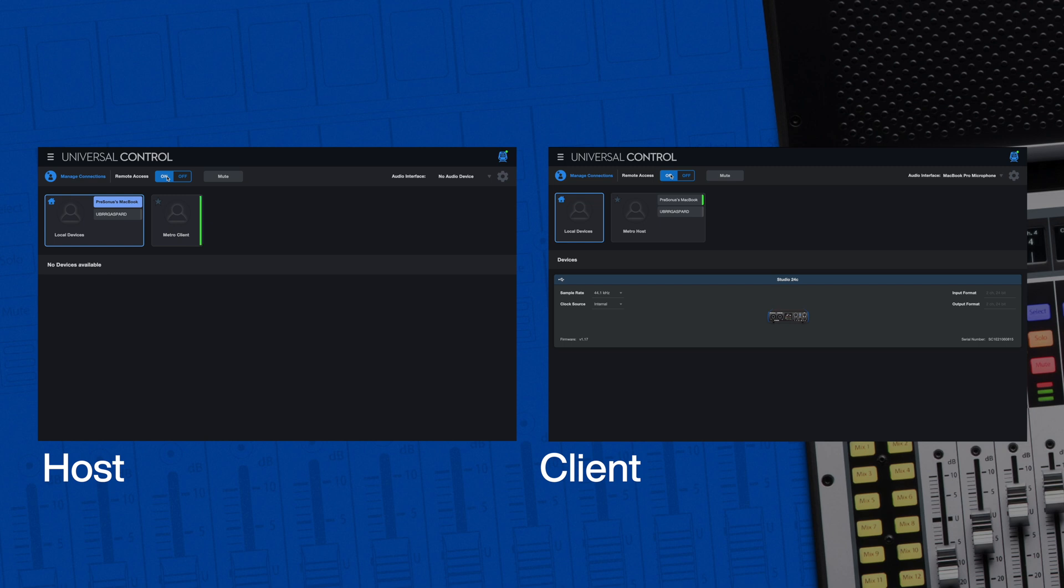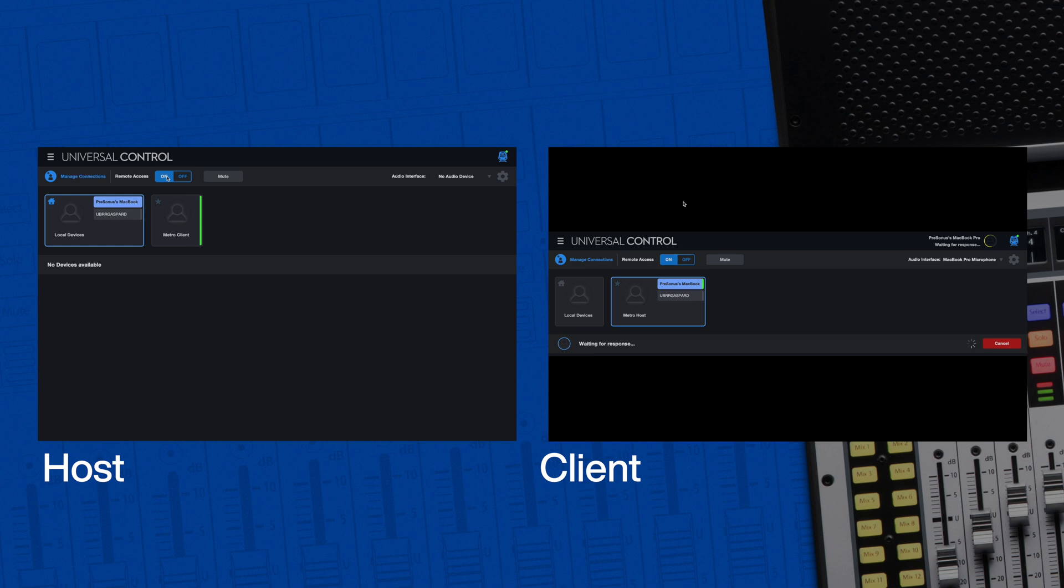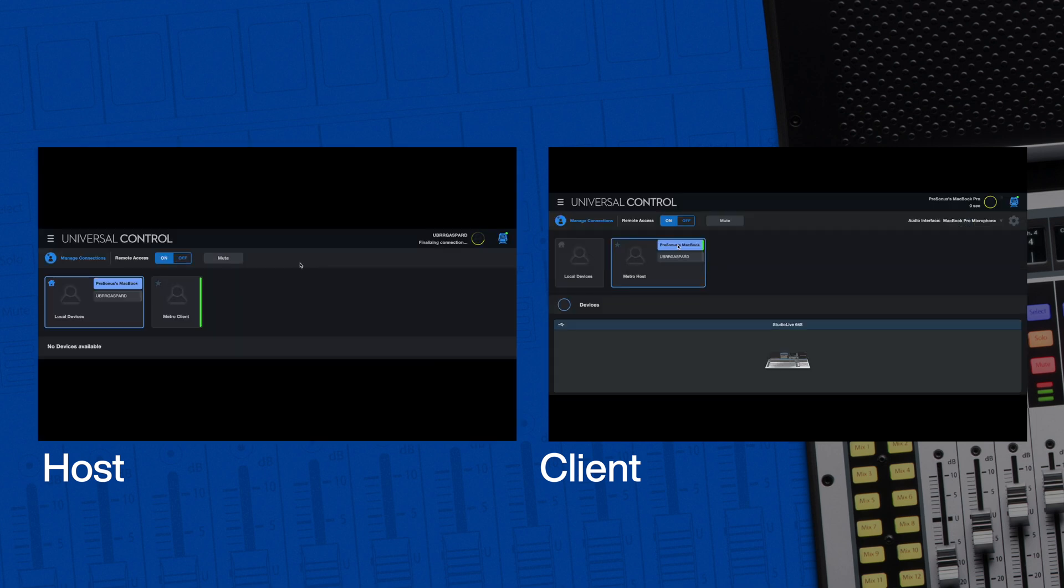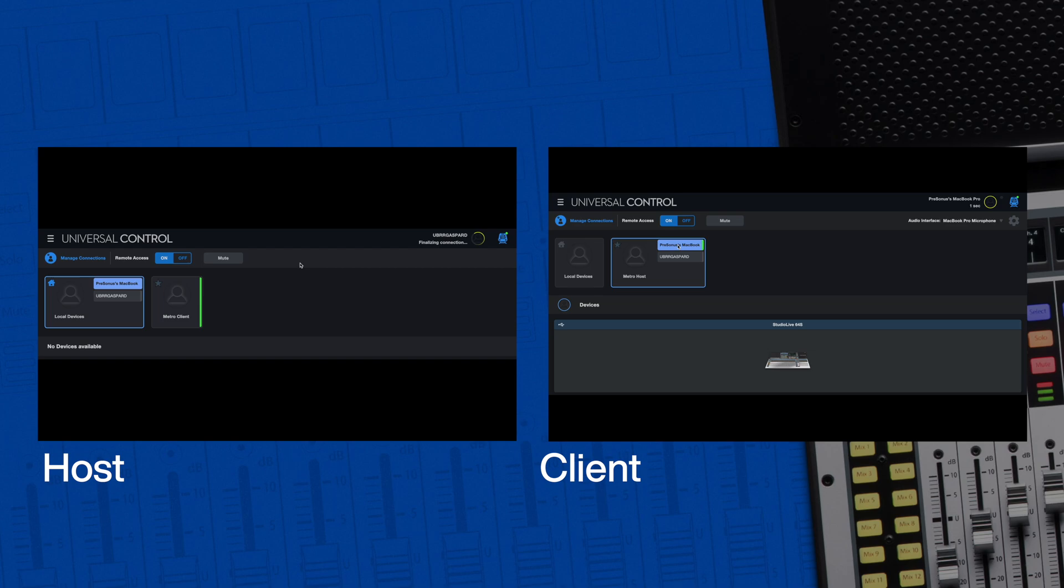The computer signed in to the host's account that has the mixer connected to it will show up with a green bar to the right of it. The client clicks on that icon and the host gets a notification that the client is requesting to connect. Once the host agrees, the client will see the StudioLive Series 3 mixer connected to the host's computer.